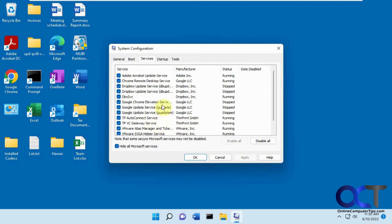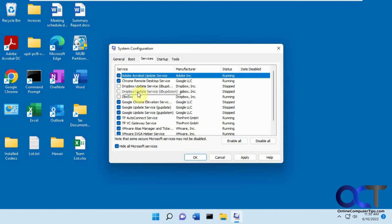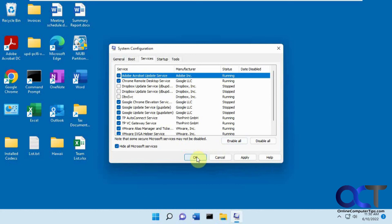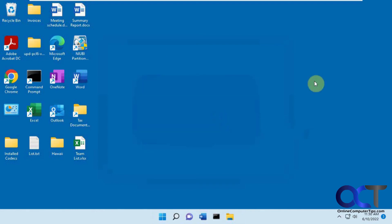So let's say I don't want Dropbox to be running because I don't need it on this computer. Just uncheck the ones you don't need, and just click on OK. And you'll get a message saying it's not going to take effect until you restart the computer. So you don't have to restart, you can just exit without restart. And then the next time you reboot, it'll take effect and those services will not start up with your computer.